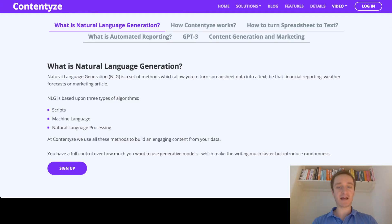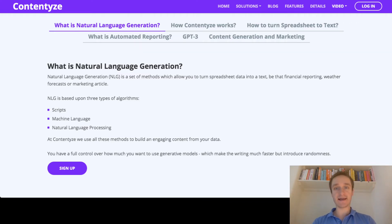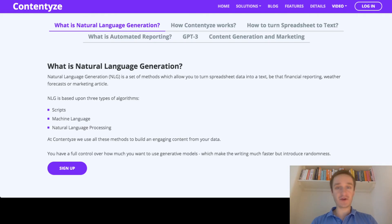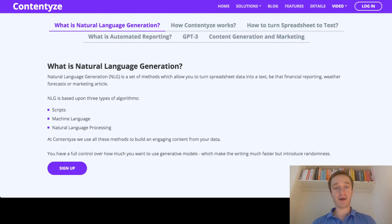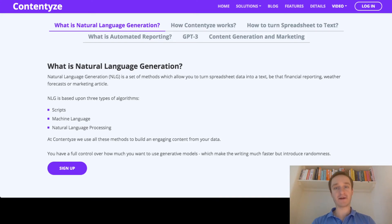NLG is based on three types of algorithms. The first one being scripts — basically you write templates on how to process a given spreadsheet. The second is various machine learning models, like GPT-2 and GPT-3, which was the biggest thing lately. These are models based on transformers which allow you to output text from a short prompt — you just write a headline and you get a narrative based on that. Using these methods gives you much more variance in the text, but at the cost of control over the whole narrative.